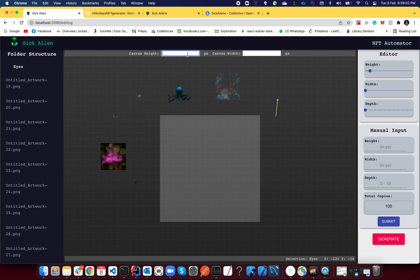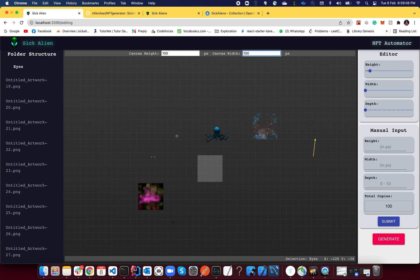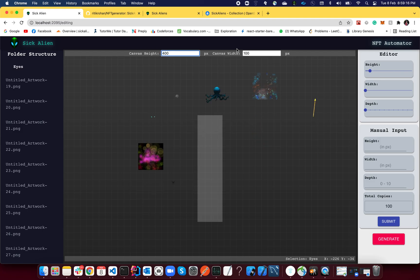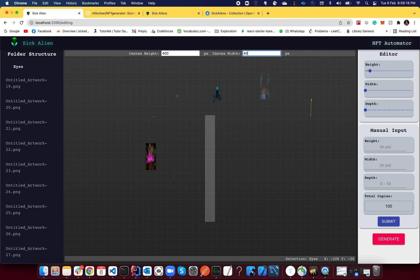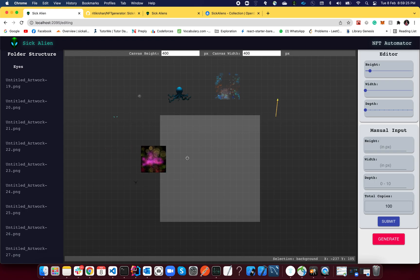Now this white area is your workspace. Whatever comes inside this will be displayed in your final image. If you want to increase this, just mention the number of pixels you want it to be. Right now it's 400 by 400. Let's say if you want this to be 100 by 100, there you go, it's 100 by 100. If you want it to be 1000, 2000, any number. But for demonstration purposes, let's keep it like 400 by 400.